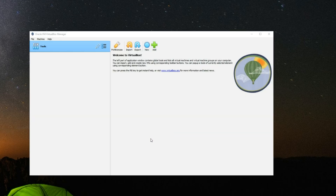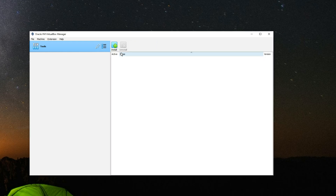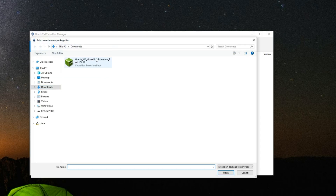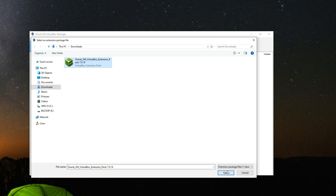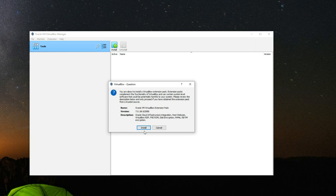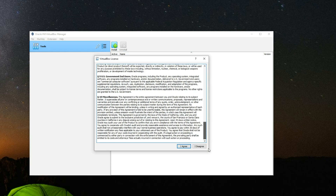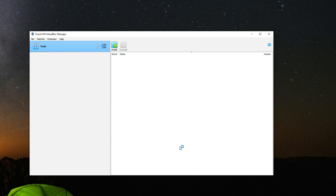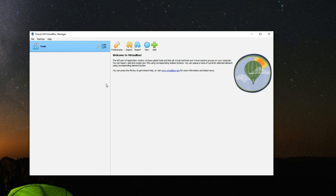After installing VirtualBox, click on the tab icon and go to Extensions. Click Install and head to the download folder to select the VirtualBox Extension Pack. Click Open, then Install, scroll down and click 'I Agree'. Installing the Extension Pack gives us access to more features that wouldn't be available by default.